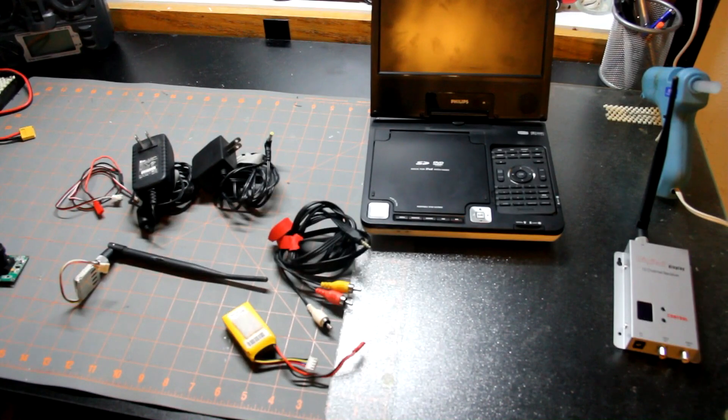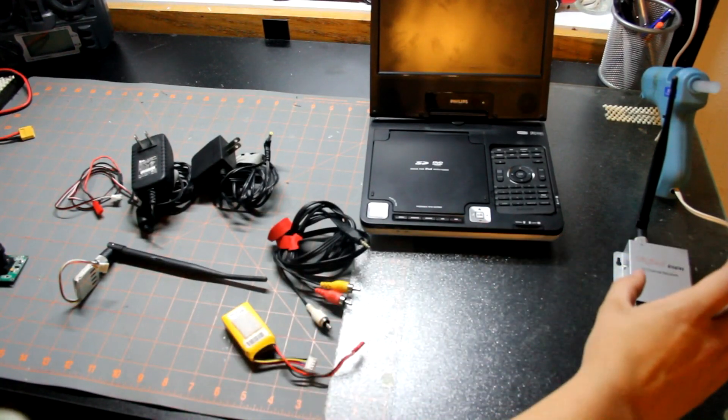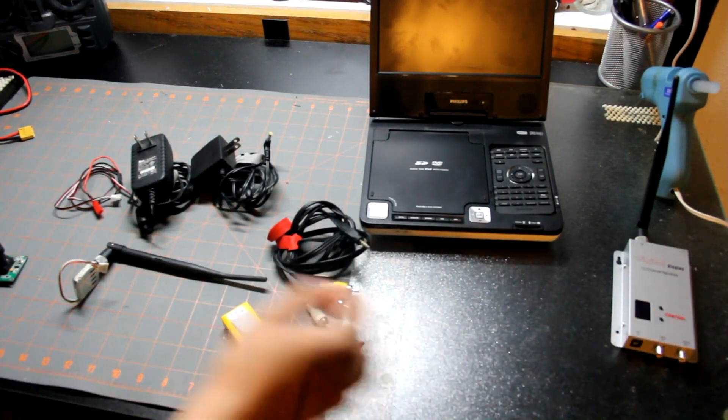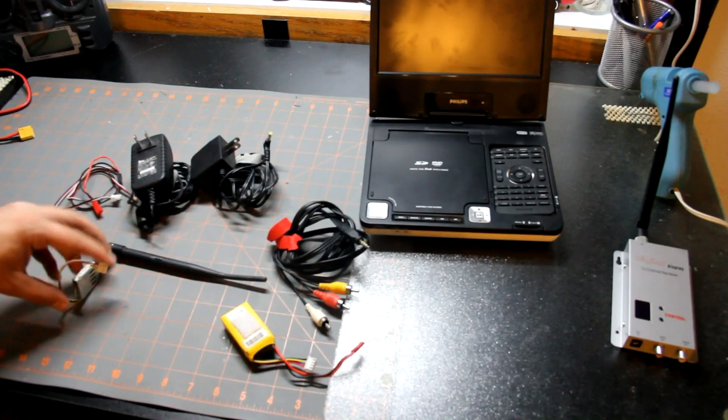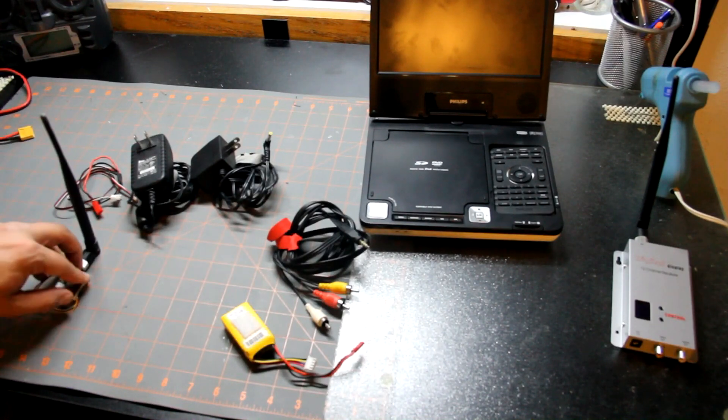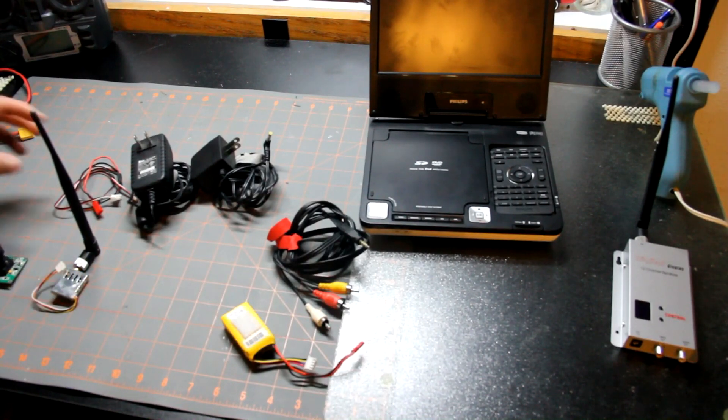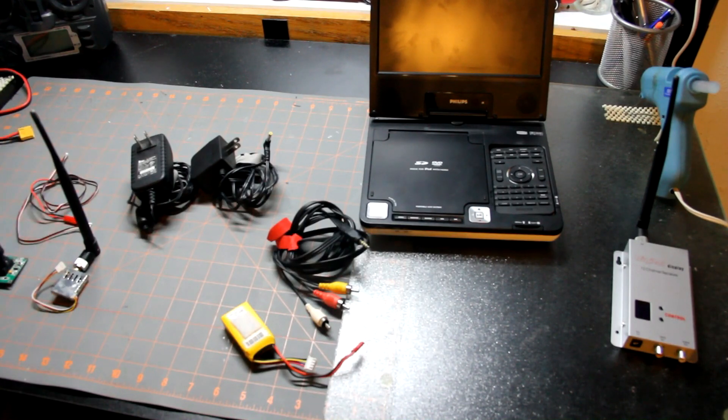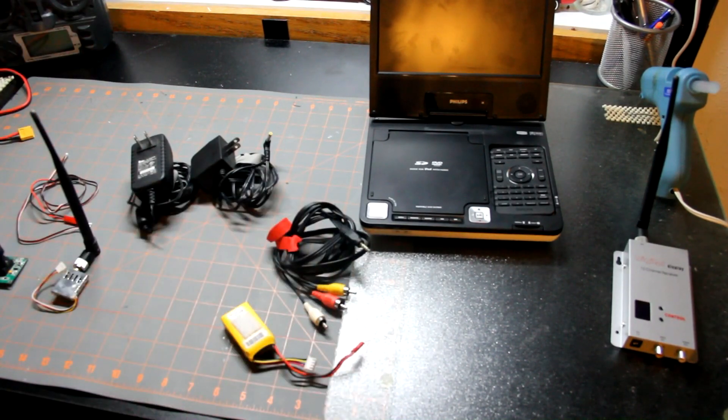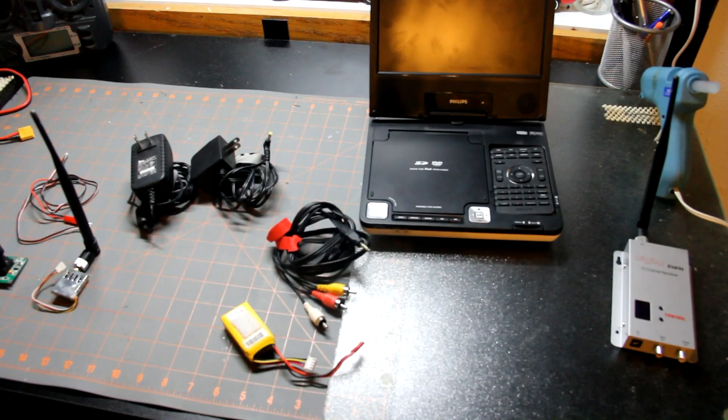When you buy the product you get your 12 channel receiver, your transmitter, your video camera, your wiring, and another set of wires.